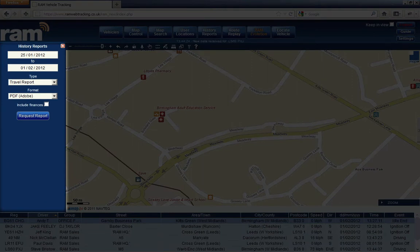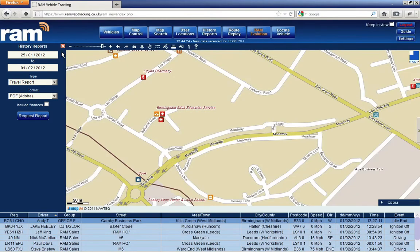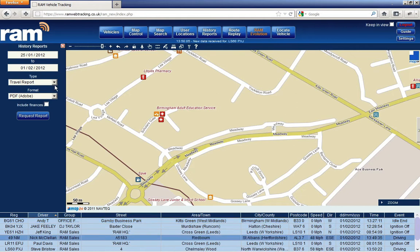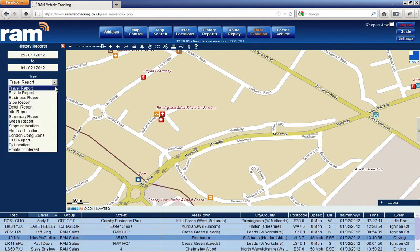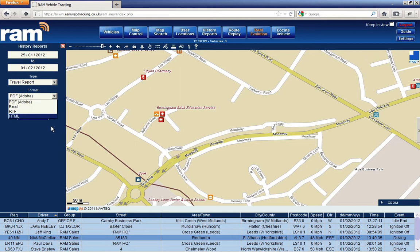RAM will always give you the past week instantly to make it quicker to generate the reports. Or you can put in the date parameters that you require. Choose the report that you wish to view, the format you wish to view it in, and request the report.